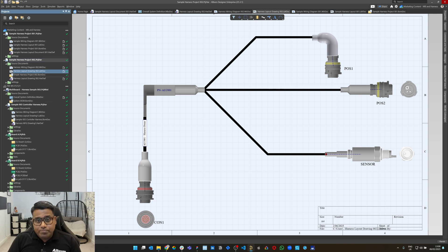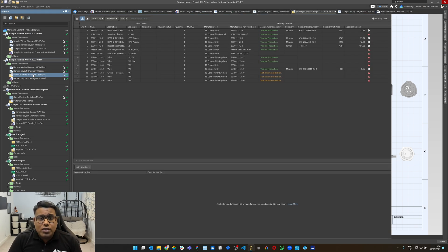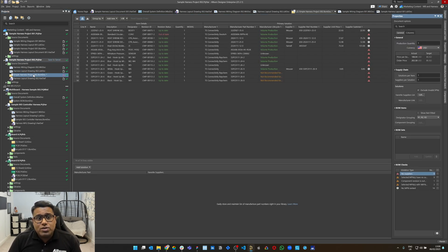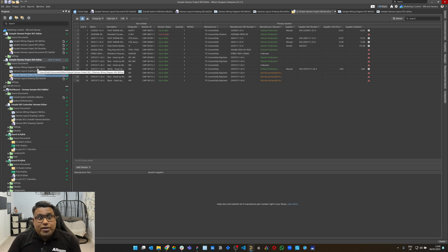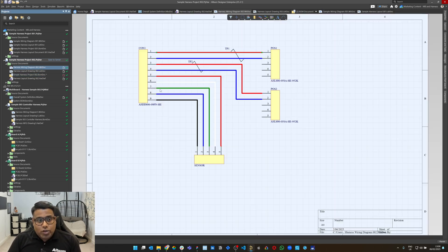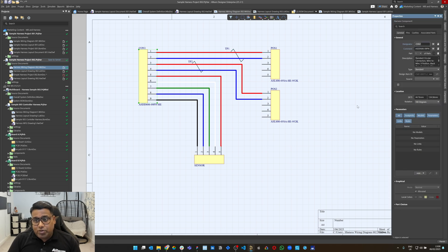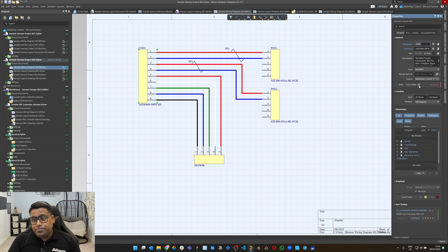On the BOM, you will see an aggregate of all the wire BOM elements, which is automatically pulled into the active BOM. Now, if you see a particular connector here is out of date, it automatically indicates that the latest version from the library is not used. So I can go to the wire dock, go to this particular connector, and click the out-of-date button.